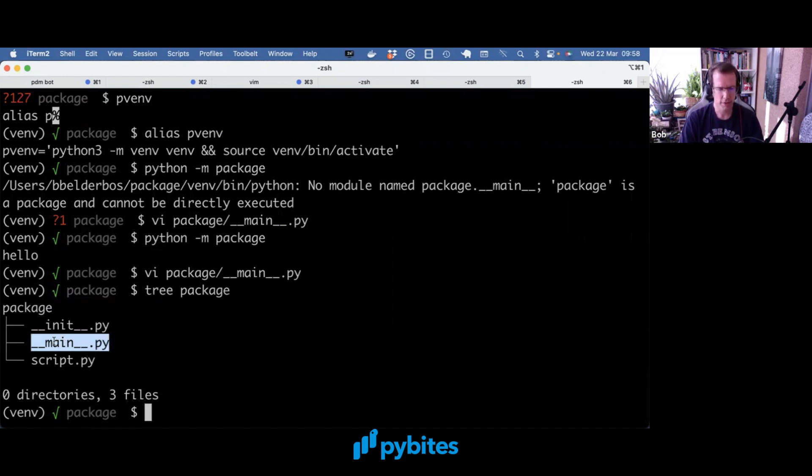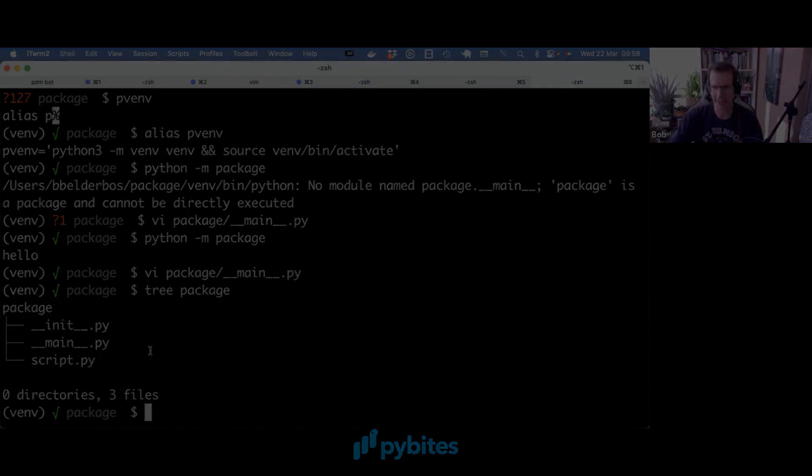but that's at the module level. This is at the package level. I hope this helps and see you in the next video.